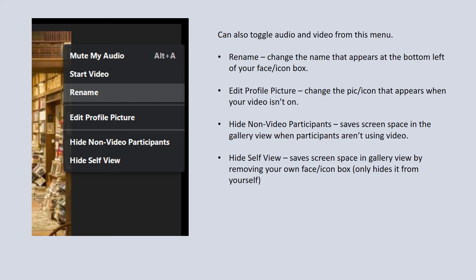There's a 'Hide Non-Video Participants' option, and really what that does in gallery view is it saves space. If there's a bunch of people in the meeting that are not using video, all you're doing is seeing a bunch of blank black squares in their place. You can click on 'Hide Non-Video Participants,' and it allows the other windows of the participants who are using video to become larger on the screen. 'Hide Self View' is similar—it's going to hide your own view from your own screen. It doesn't hide you from other participants; it only hides your box from yourself, and thereby it saves screen space and allows the pictures of the other people participating to become larger.